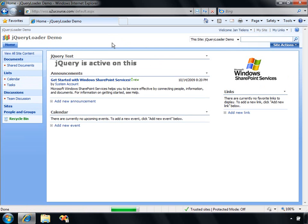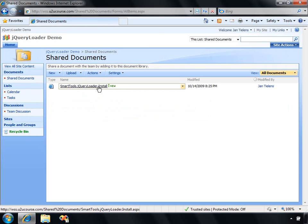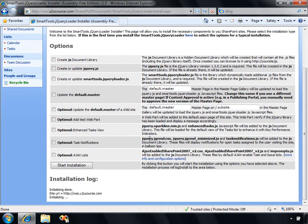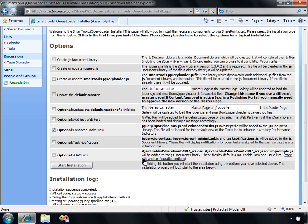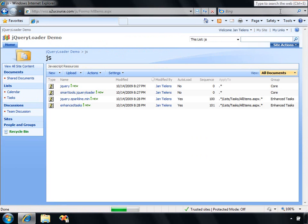Now, the web part that I've got on the homepage of my site is not very exciting. Let's try to do something more interesting. I'm going to navigate back to my installer page and I'm going to add an additional option. Let's try to enhance the task view that you've got in a task list. This option is going to add the Sparkline JavaScript file and the EnhanceTask JavaScript file to the JS document library. Let's click Start Installation once again. We're already done.